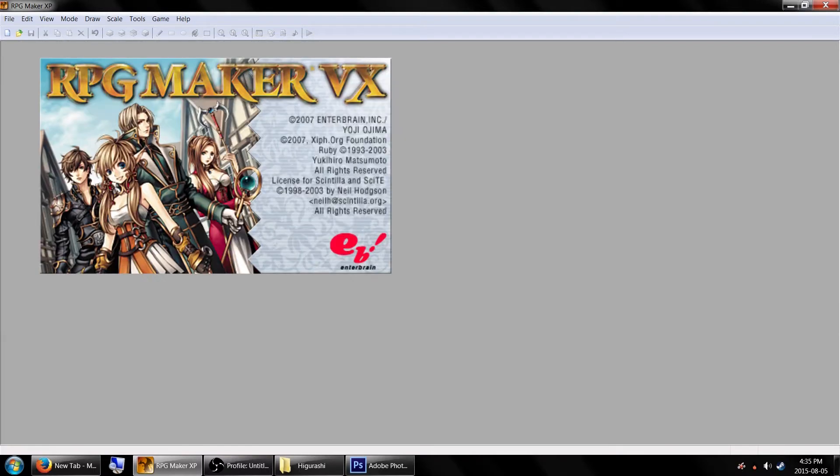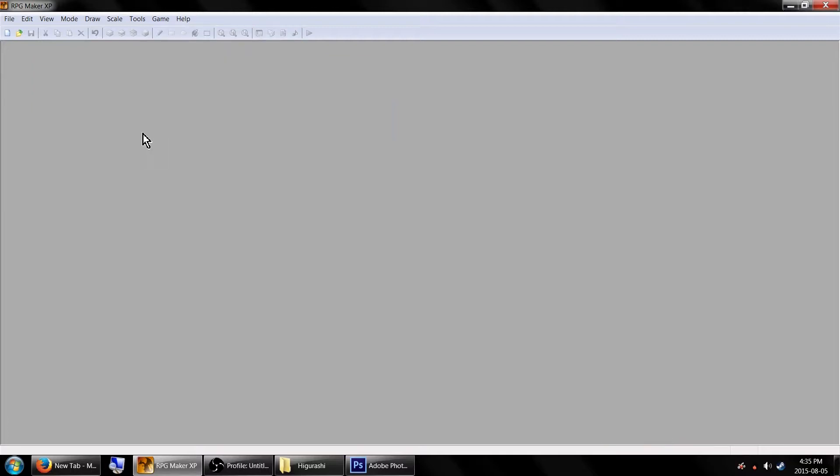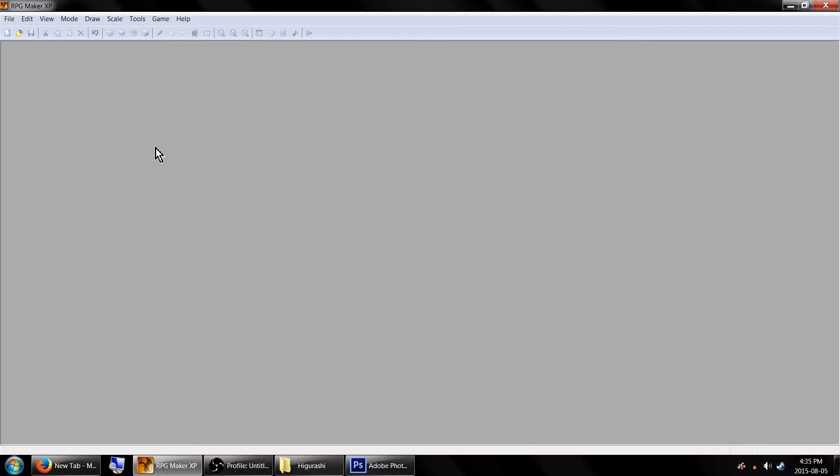Please note that as RPG Maker VX and Ace do not have fog, this only applies to RPG Maker XP. Though if I find a similar way to do it in Ace without using a script, I'll definitely post it.